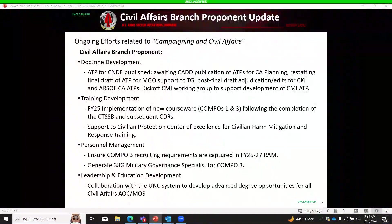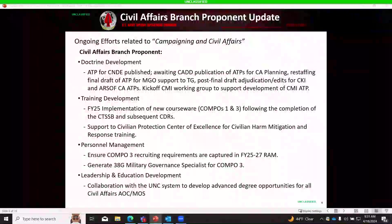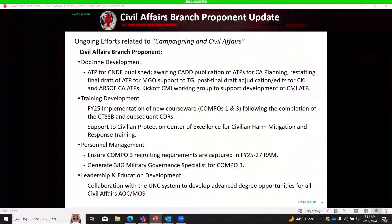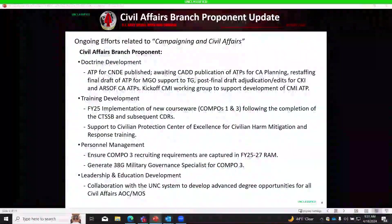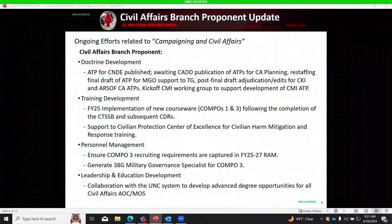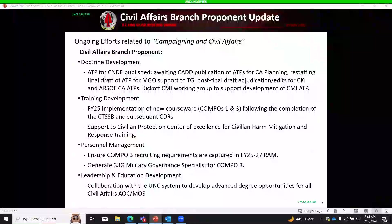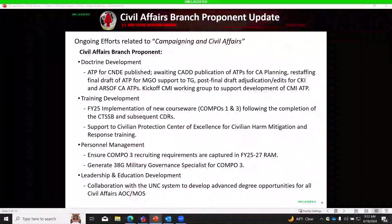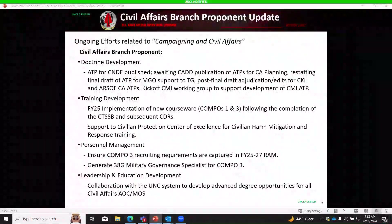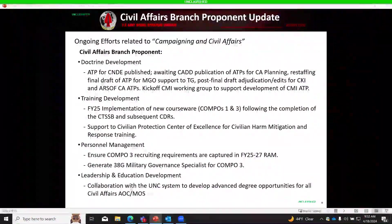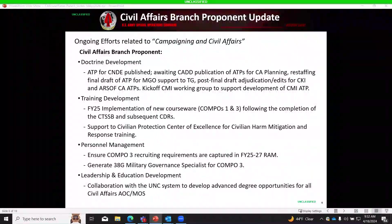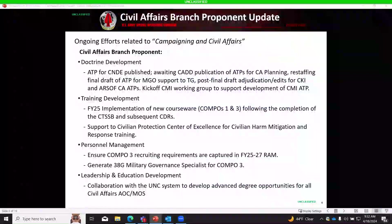Those course design reviews have led to new courseware for COMPO 1 and COMPO 3 with scheduled implementation beginning in FY25. This includes a new Civil Affairs qualification course for COMPO 1, a revamped Civil Affairs captain's career course for COMPO 3 officers, and updates to AIT, MOSQ, and NCO professional development PME — all reflective of current doctrine and validated individual critical task lists. They are also working with the CPCOE on civilian harm mitigation and response training.